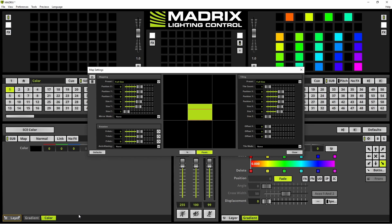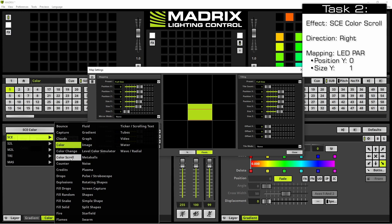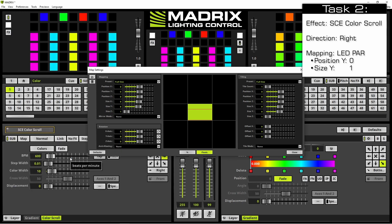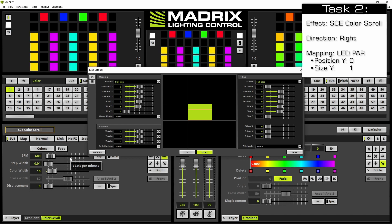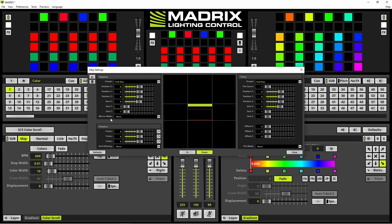By the way, the map setting window can be opened at any time. For this second effect layer we have to select the SCE color scroll effect. Now again we have to map it. This effect should be mapped to the LED par fixtures, so we don't need to change the position Y. We only change the size Y to 1. And we can close the map setting window.